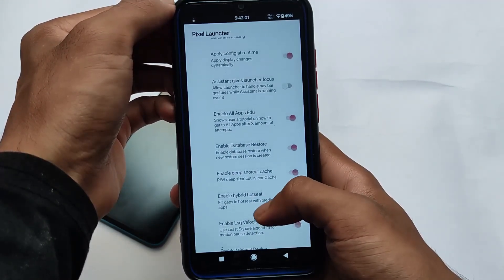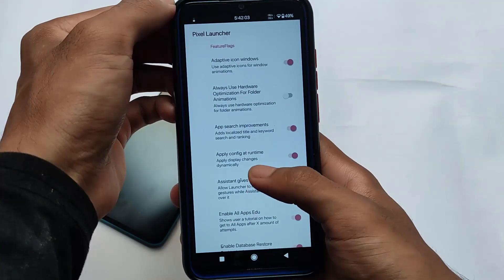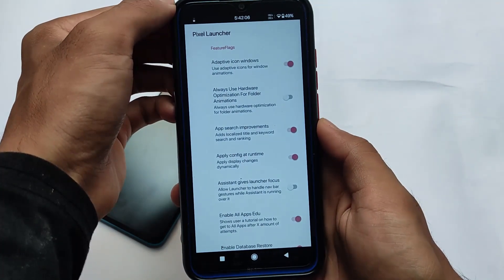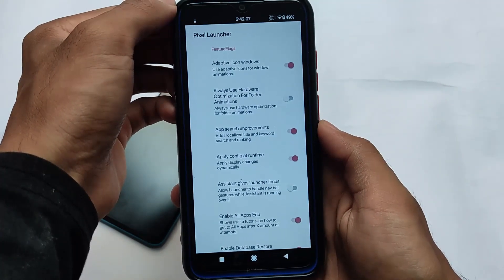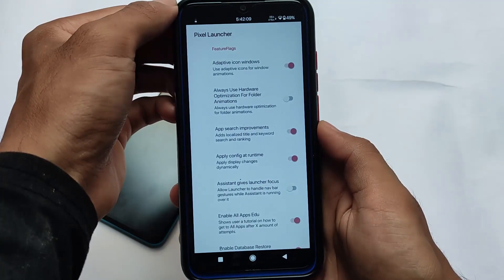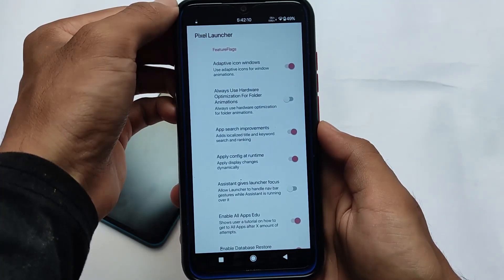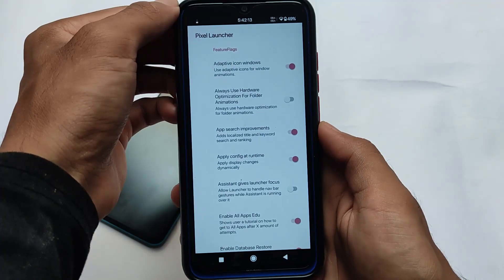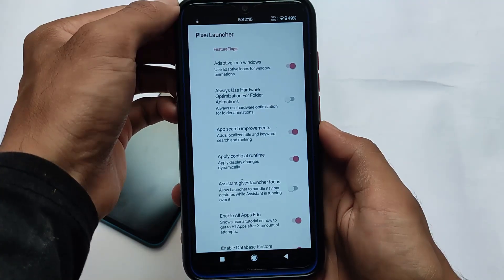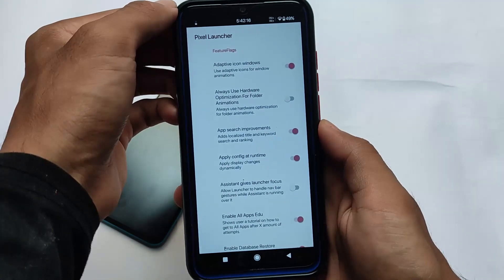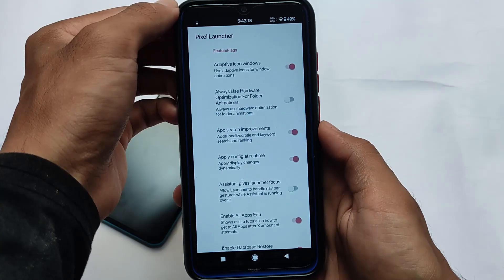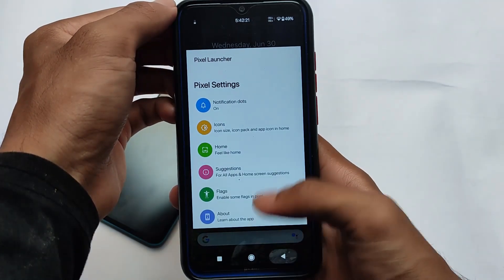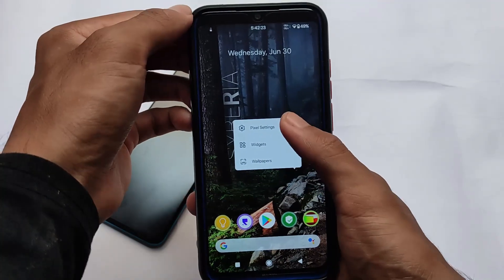But if you know what you're doing and want to explore something new, this might be a good choice. The flags options include feature flags such as always using hardware optimization for folder animations, app search improvements, and a lot more. You can install it and explore all the things available here. This is essentially the Pixel Launcher Mod and what you get with it.